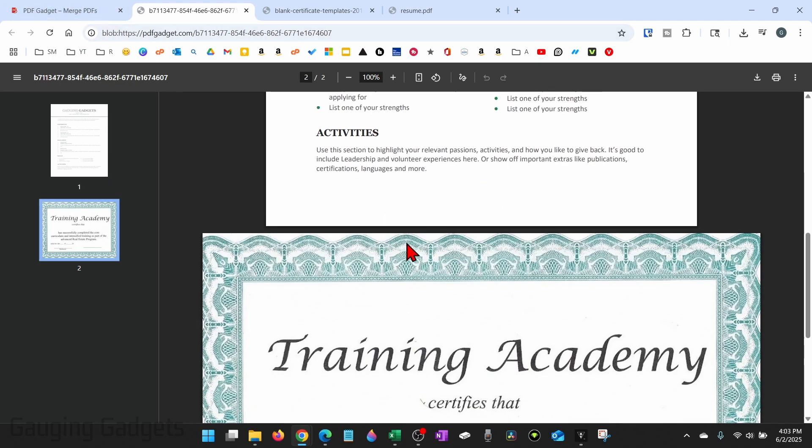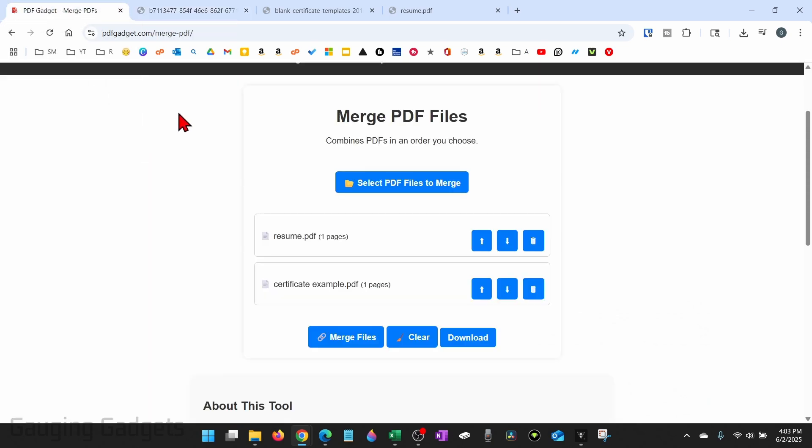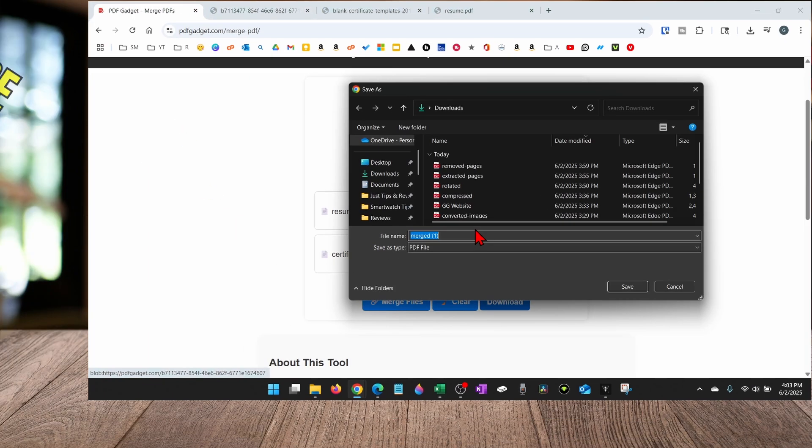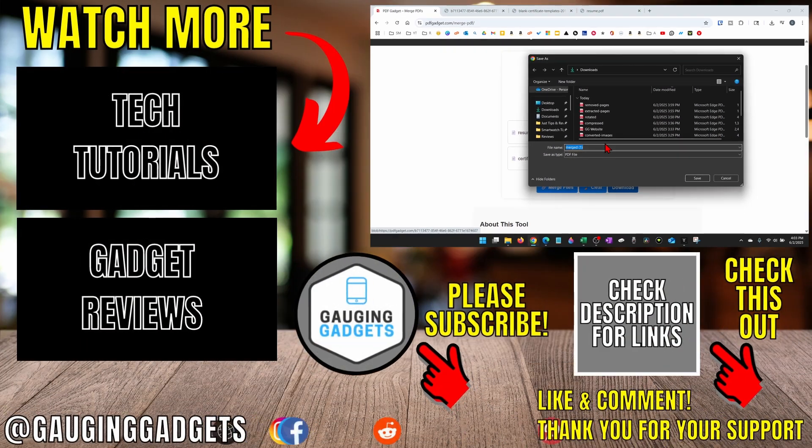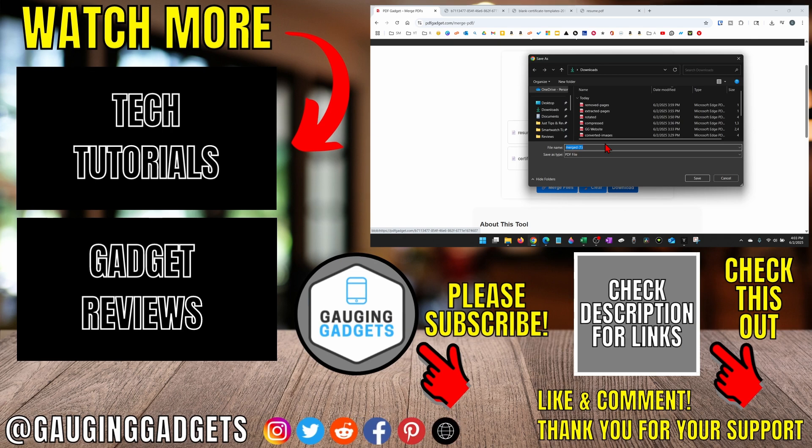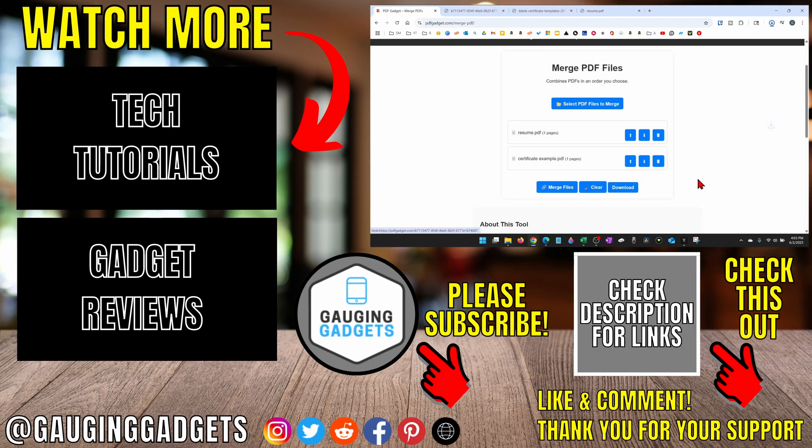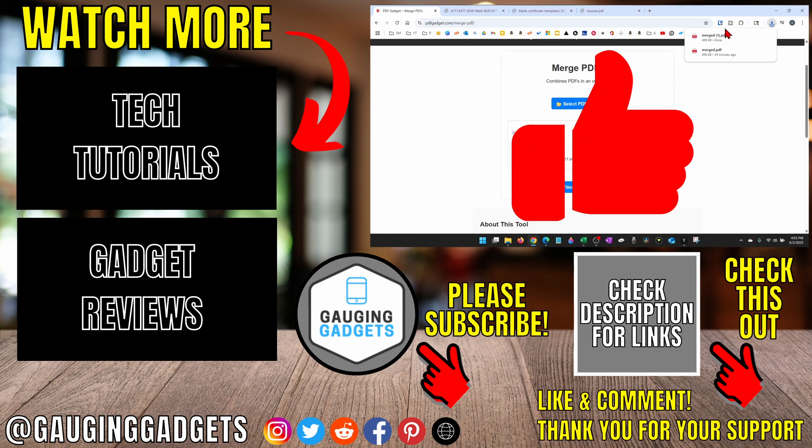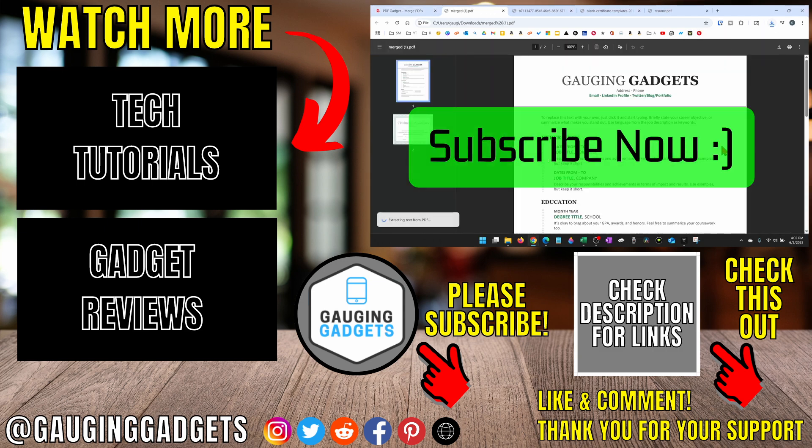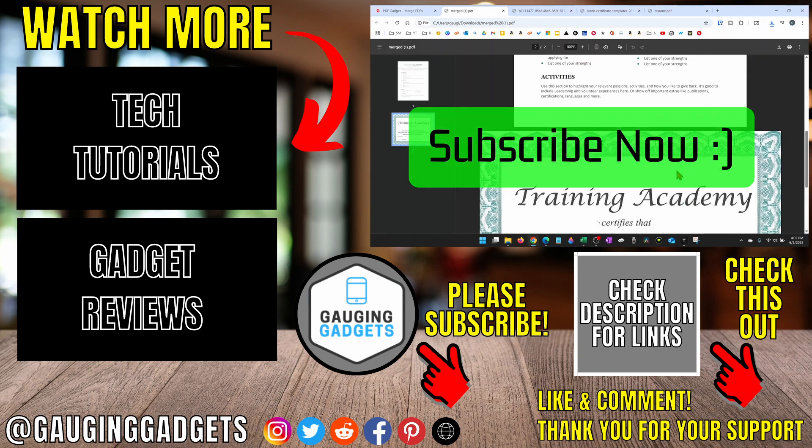You can print this to PDF from here, or you can simply go back to PDF gadget, select download, and it'll allow you to save that combined PDF to your computer so that you can open it up or share it or do anything you want with it. If this video helped you, give it a thumbs up and please consider subscribing to my channel.